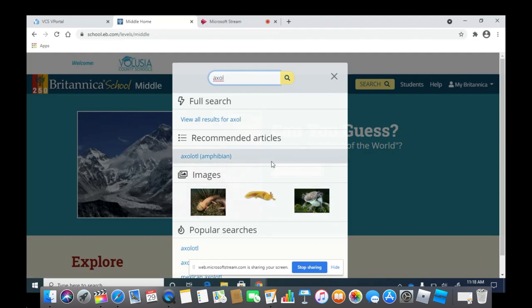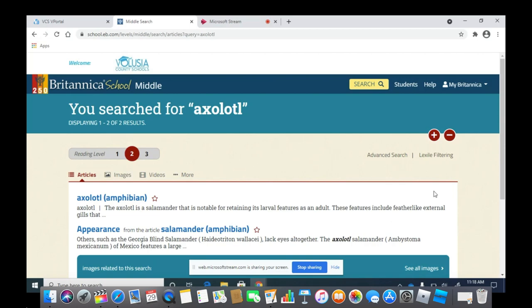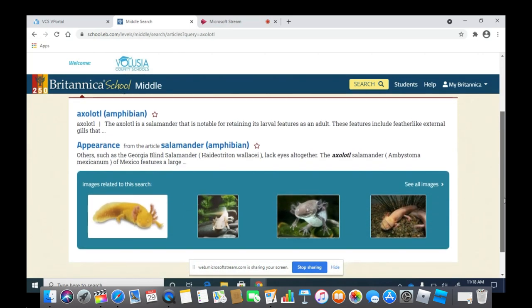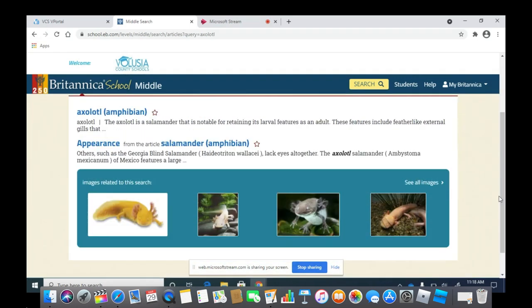And see, they have a bunch of images and articles to tell you more about axolotls. So, why not go to Britannica and give it a try?